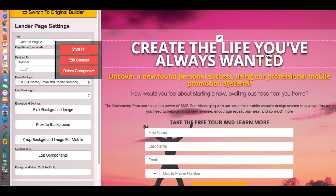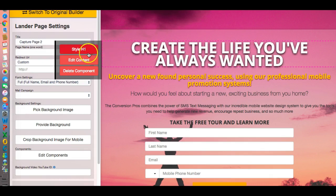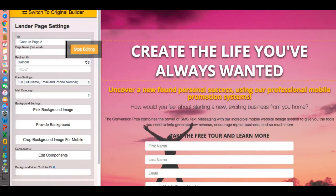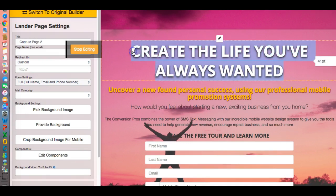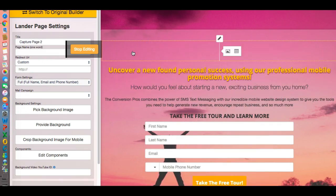Bring your cursor down — it automatically highlights a section for you to edit. Once you come down into a component, it puts everything right here on the left hand side for you. We're going to click on edit content and it already highlights the cursor. Let's make a quick change here — let's say 'now hiring.'